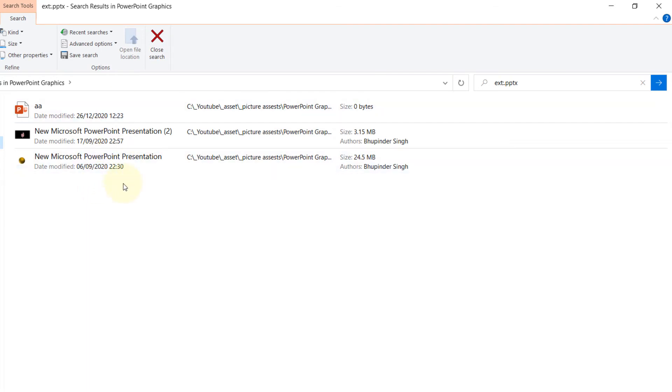PowerPoint files in the folder and the subfolders from where you search. You can also search for any other file type like text .txt and any other one by finding the extension by going to the properties.